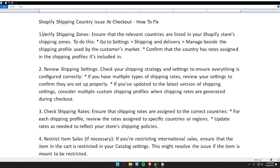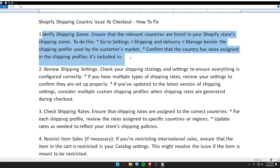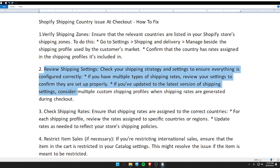Hello guys, welcome back to my video. Today I will tell you about the Shopify shipping country issue at checkout and how to fix it. First, verify shipping zone — ensure that the relevant countries are listed in your Shopify store.